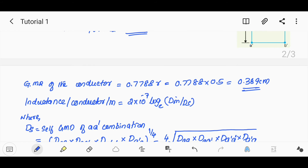Dm is the mutual GMD between A and B. Ds is the self-GMD of the A, A' combination. That is Ds with respect to A.